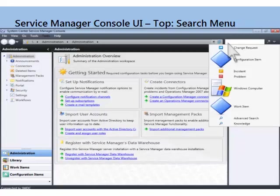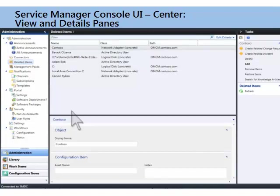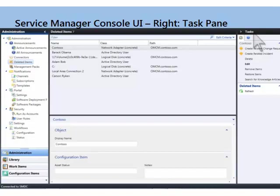What's cool about the search is you can just type a search up here in the search panel, but you can also click this button and it will drop down a filter. So if you want to search specifically for incidents, problems, specific kinds of computers, or work items — work items are things like incidents, problems, changes — you can do that quickly with that search bar. Over here on the left-hand side we're in the Administration pane, we've clicked on Deleted Items, and here we see the view of those items and the details. We're looking at the Contoso item, and here's the stuff we can do with it in the Task pane on the right — create a change request, create an incident, remove it, or restore it. We're actually in the deleted items pane, which is kind of like a recycle bin for configuration items.